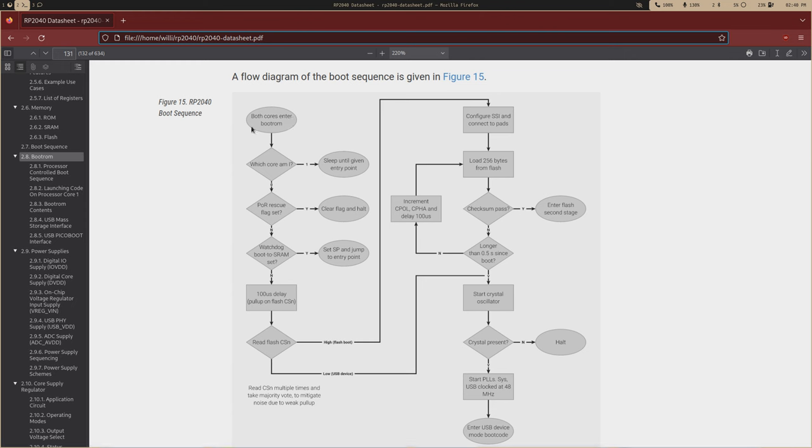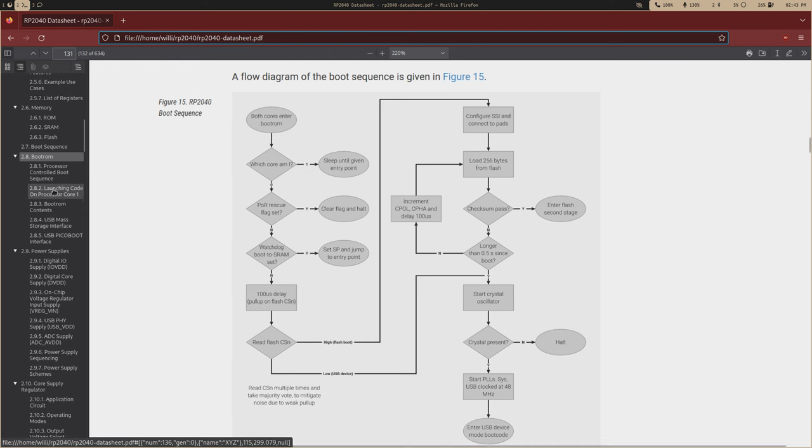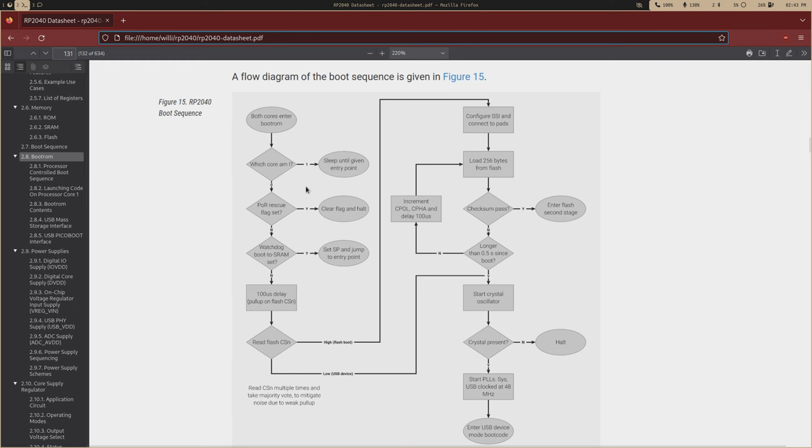So both cores will enter the boot ROM. So back on my CO video, I talked about how to launch code on Core 1, and I cited this chapter, actually, 2.82 right here, and I talked about the CPU ID register and a way to test, okay, is this code running from Core 0 or Core 1?